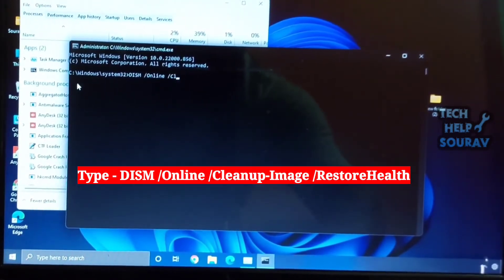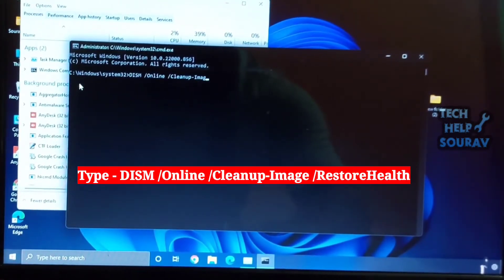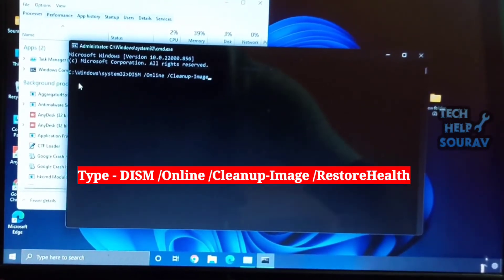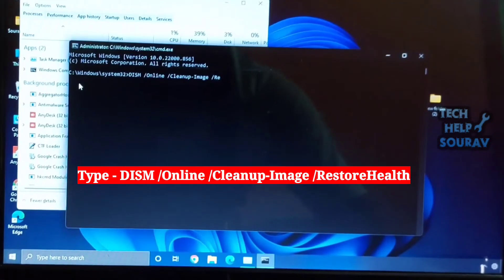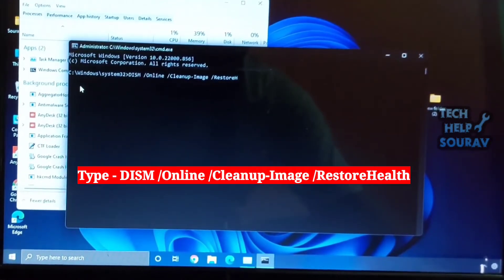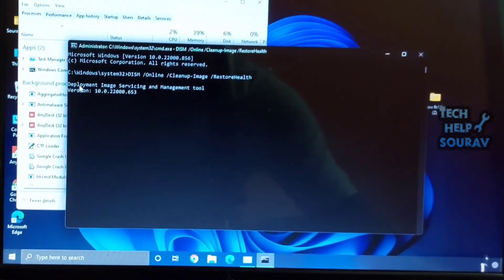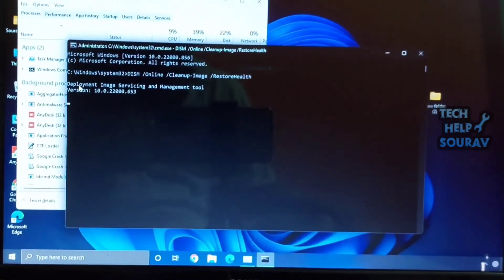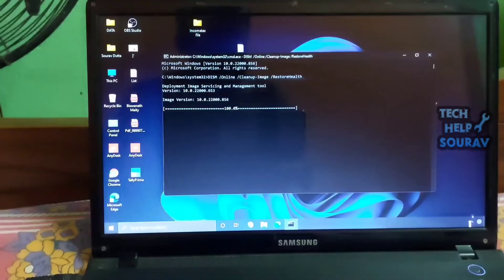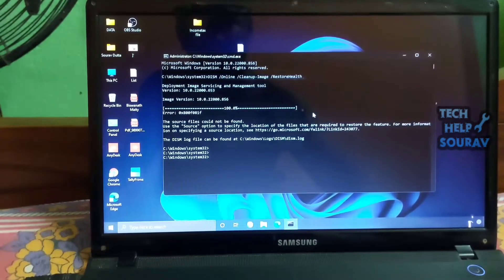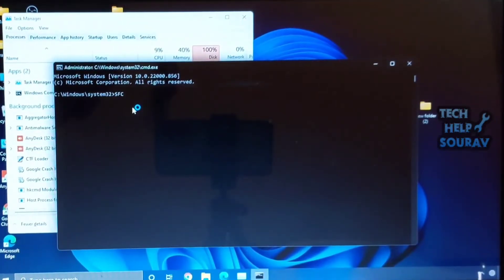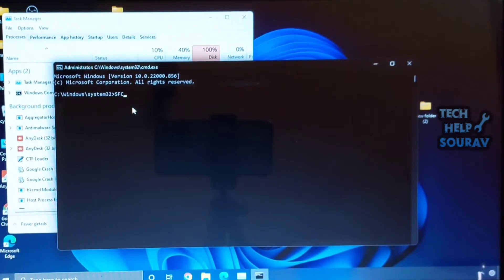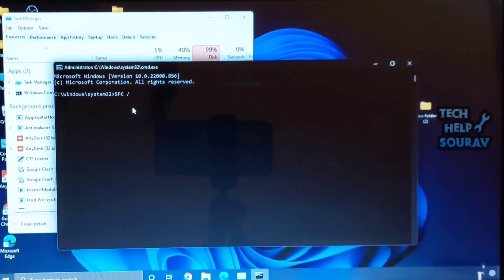Here, type DISM /Online /Cleanup-Image /RestoreHealth. This will check for all the errors in the system image and fix them with a clean image. Well, this process will take considerable time. After completing this step, keep the Command Prompt window open to run the SFC command.